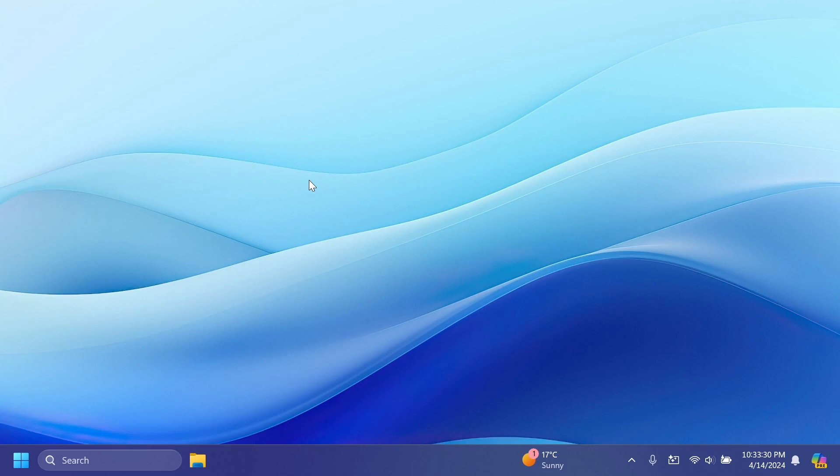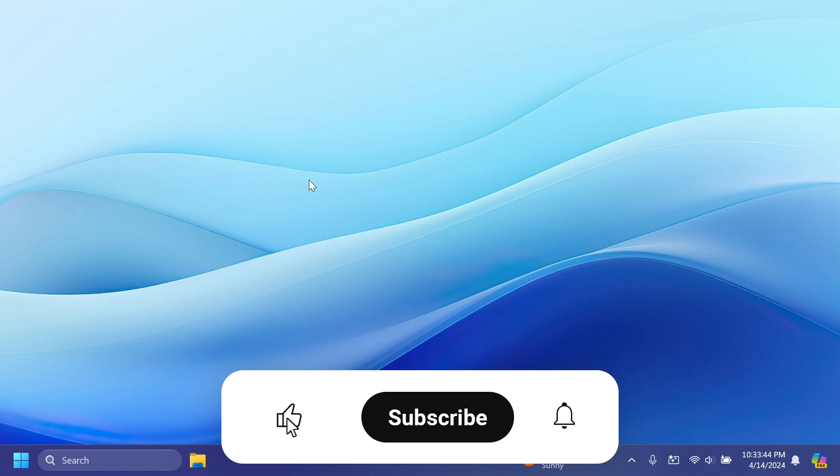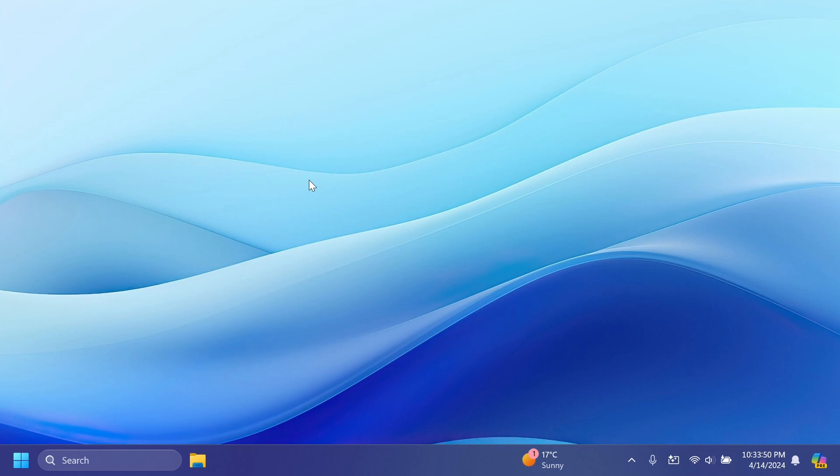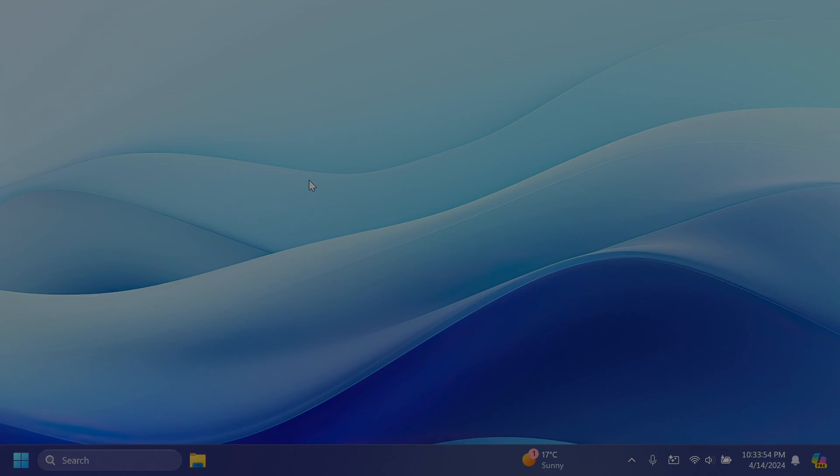So basically this is all there is to it to the latest beta channel build of the Windows Insider Program. I think this is a pretty interesting one and let me know below in the comments what's your opinion on this build, especially on the new Start menu changes that Microsoft is trying out. If you enjoyed this video please don't forget to leave a like below and also subscribe to the Tech Base channel with notification bell activated so that you won't miss any future uploads like this one. I was Manu from Tech Base, until next time have a nice day.